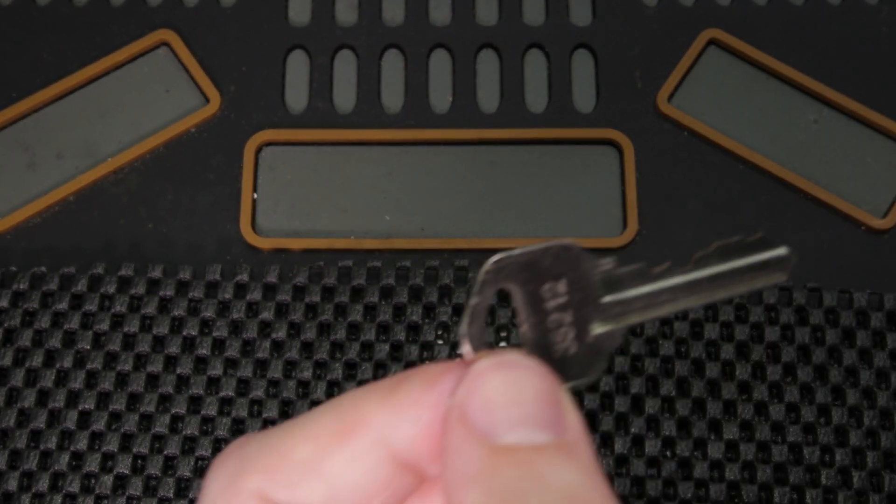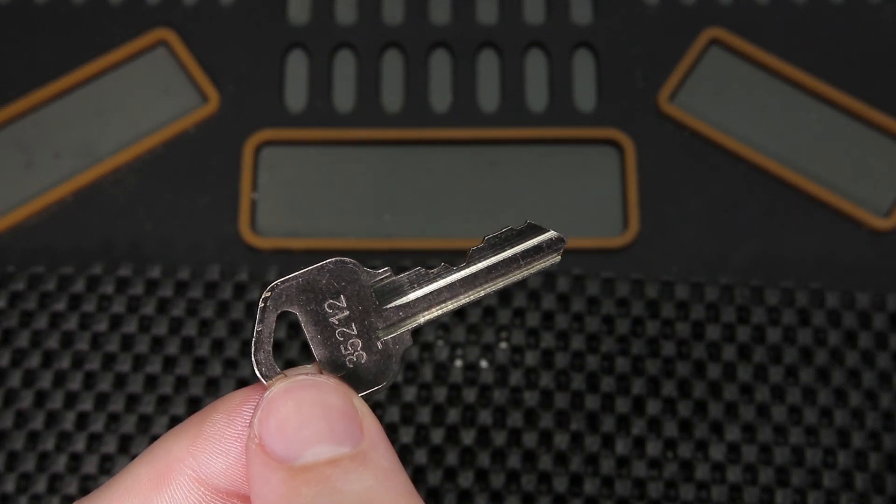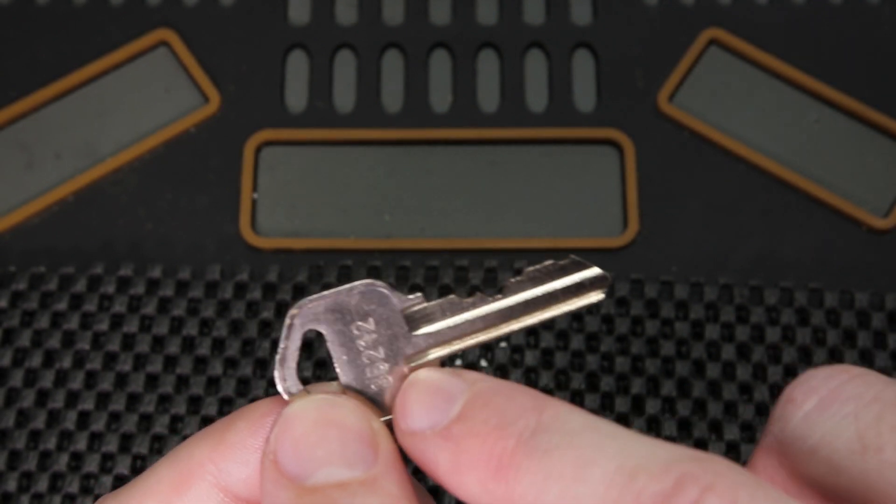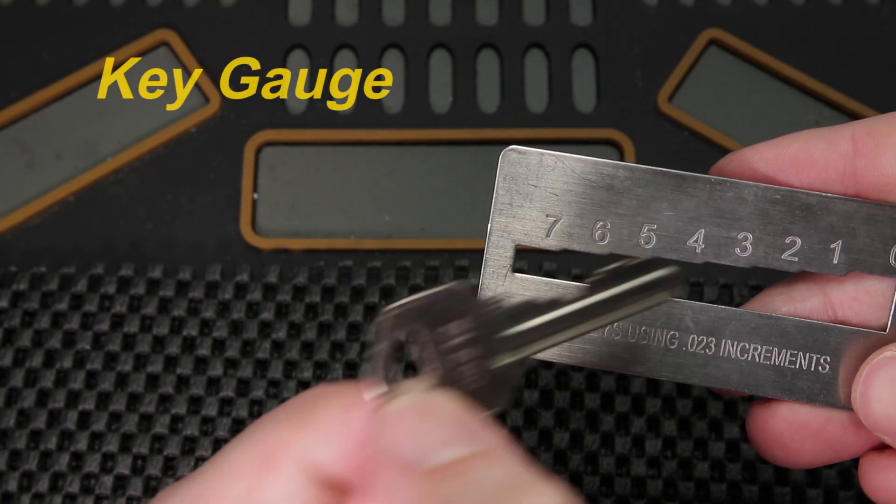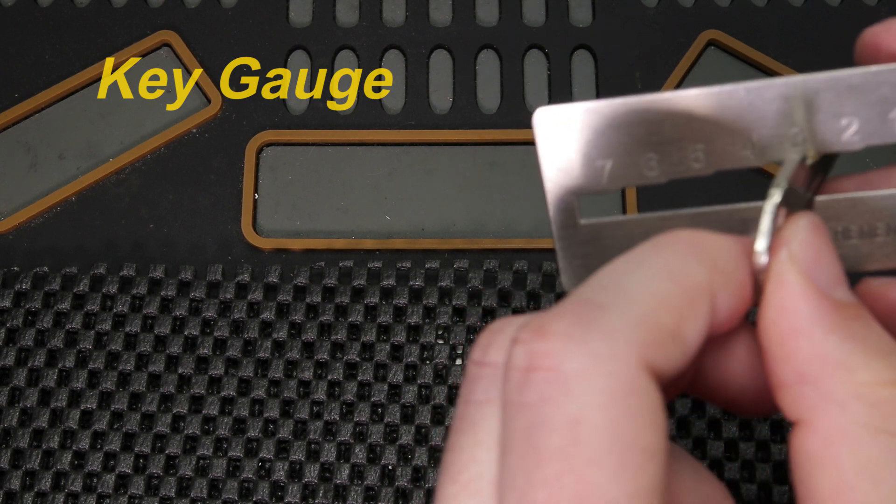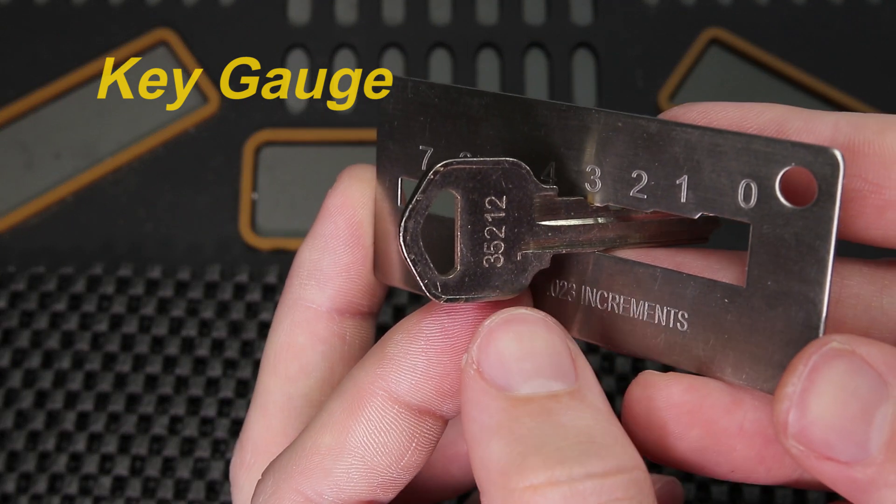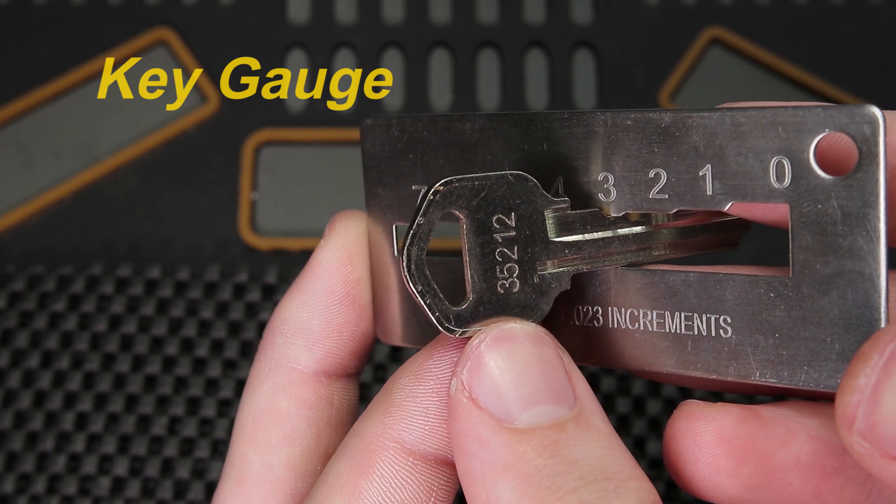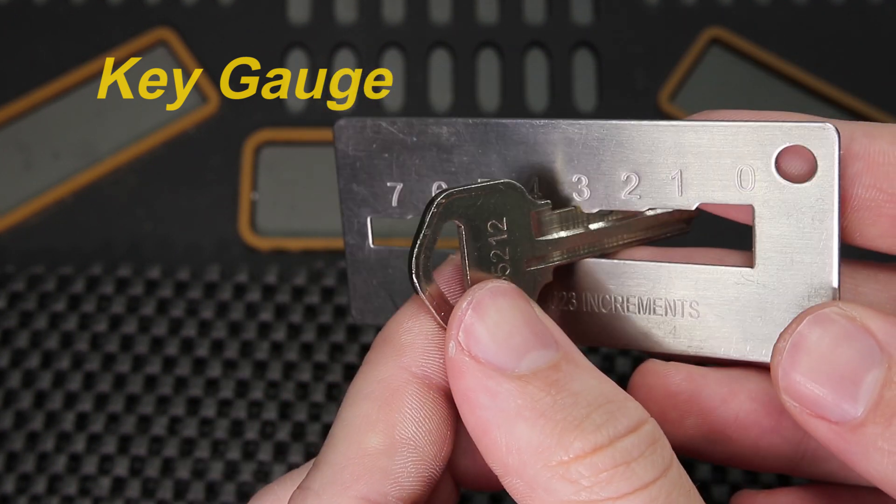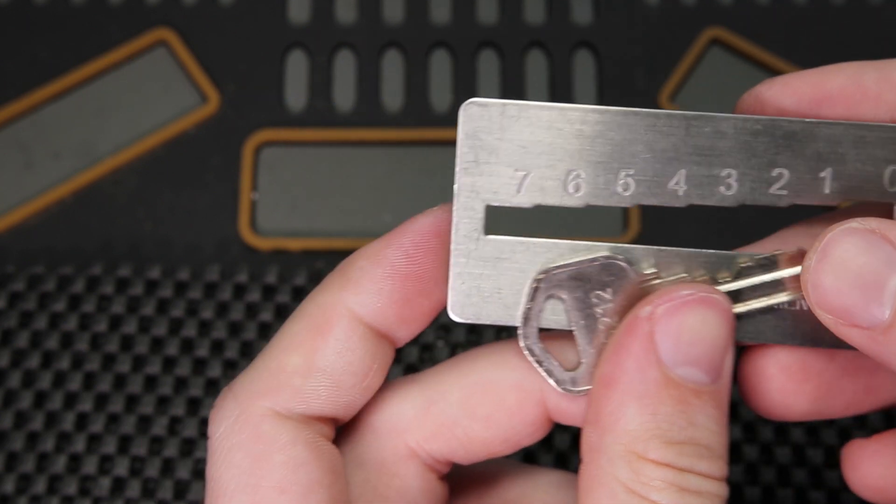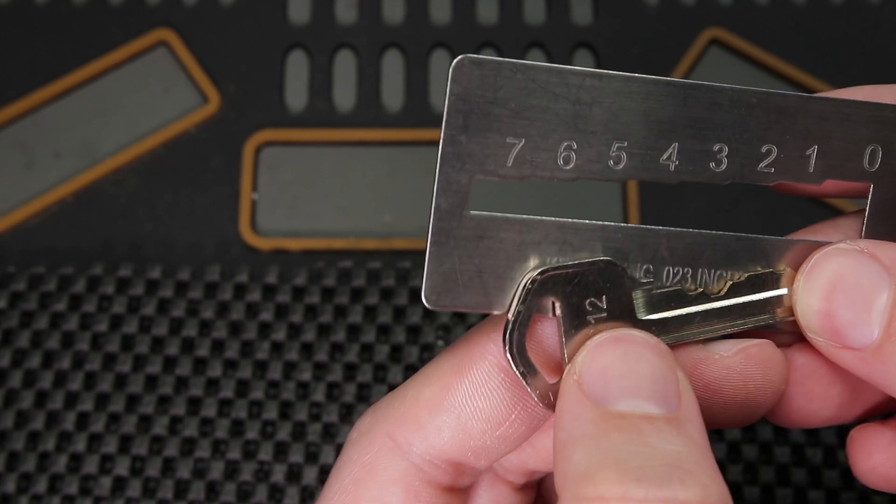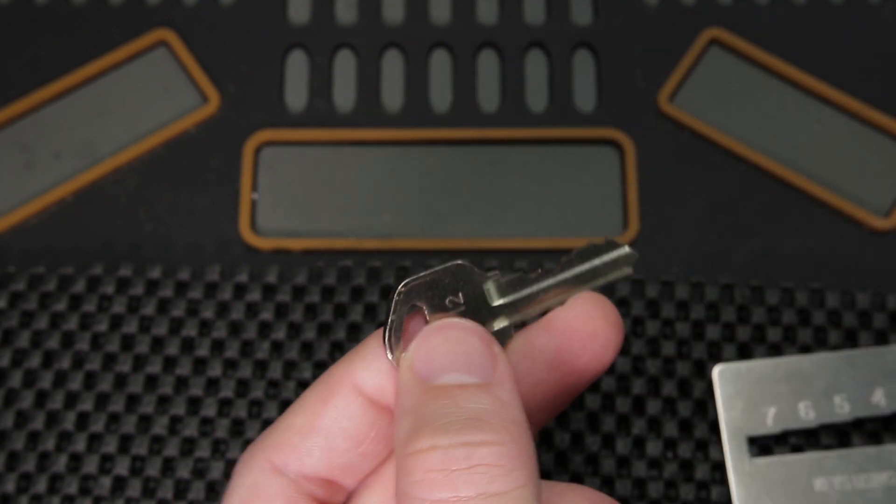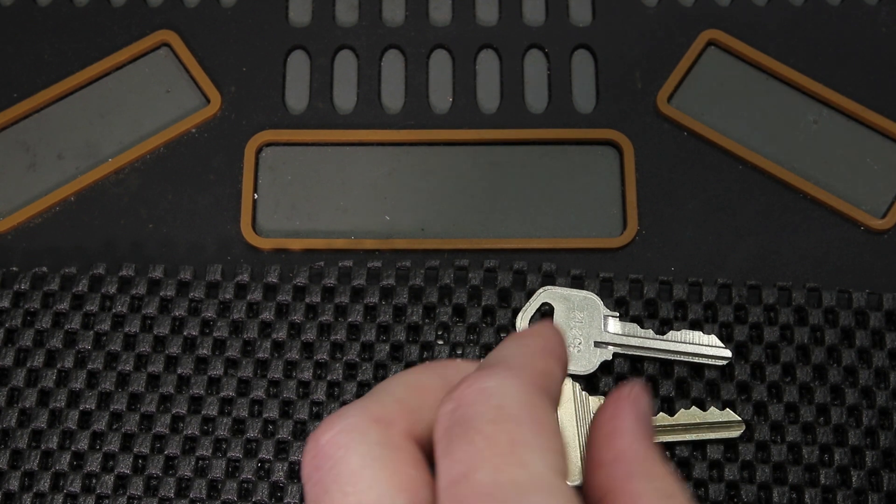One other consideration to take is a key can also be very easily duplicated if you leave it out even if it does not have the bitting code stamped on it. There are tools like key gauges where you can line up the bitting of the key and you're able to decode it just like that. As you can see on this key it has a 3 listed as the first digit and here it is lining up with the 3. You just need to be very careful, and if you're not very familiar with locks and security this is going to be a very new concept to you, but it is a very important thing to try to prevent.